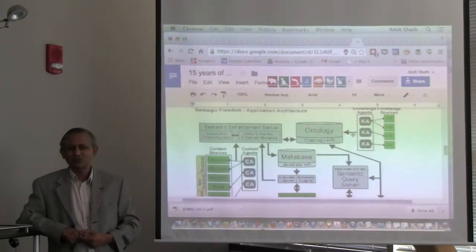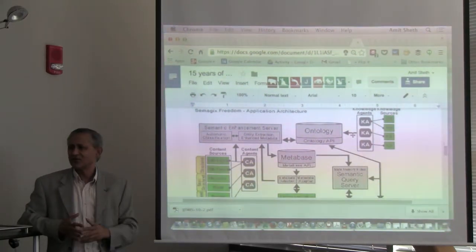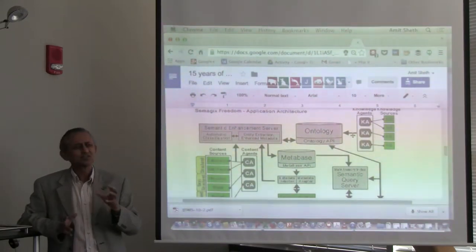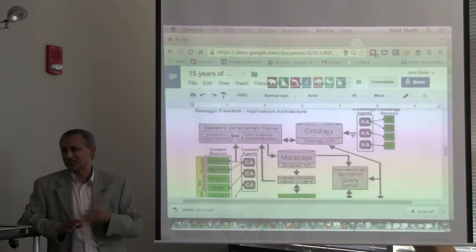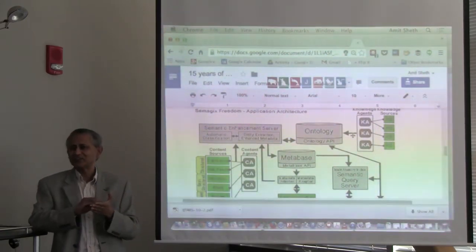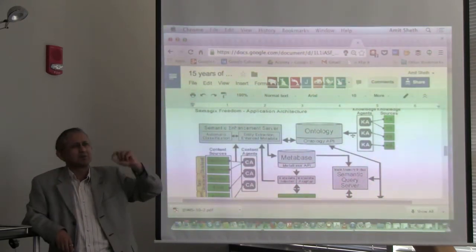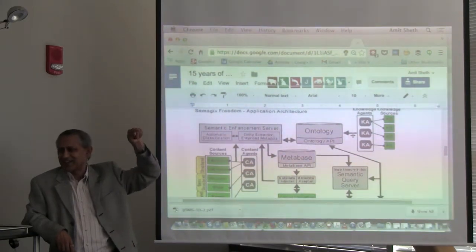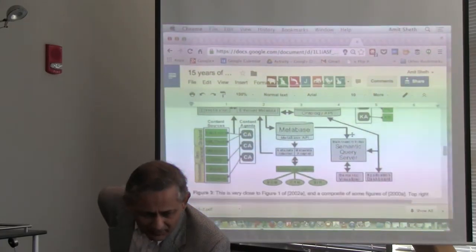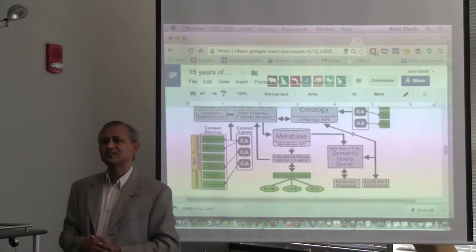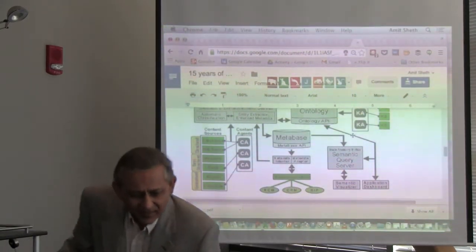In those days, Google did not have as much personalization — not as much analysis of what a user had consumed, and not that much recency. They later came up with buttons to filter by most recent or last week, but that came out a bit later. We were able to do that, and that was one reason I was able to convince my VC to fund us even though Google was already founded.